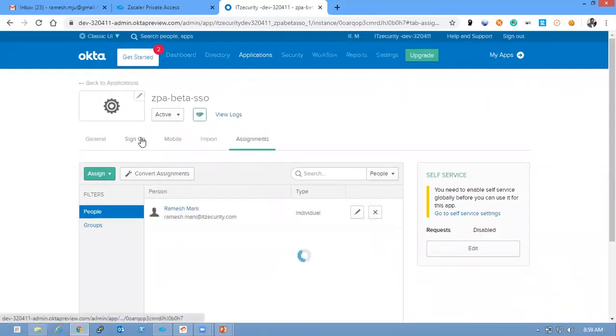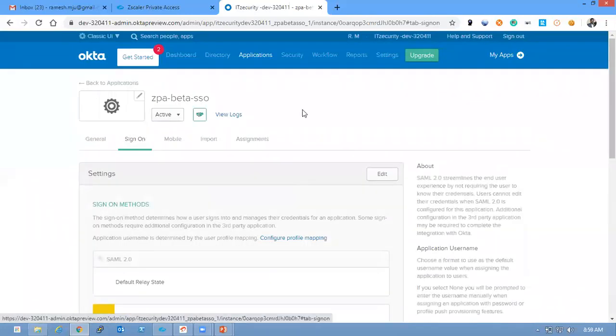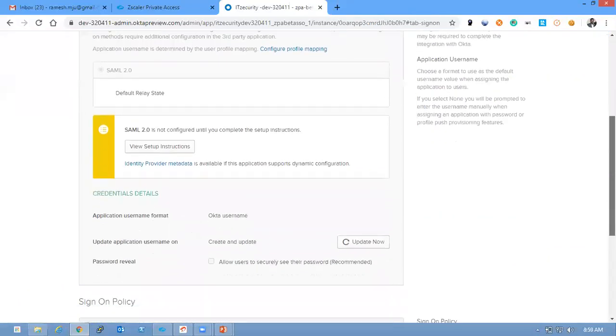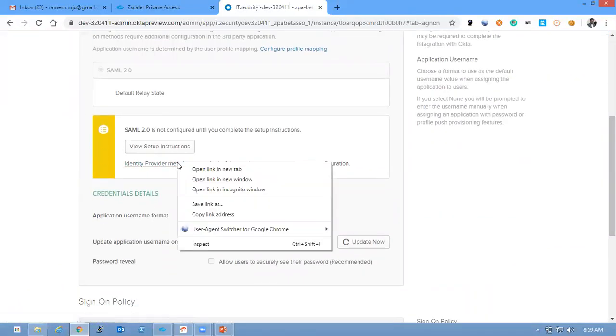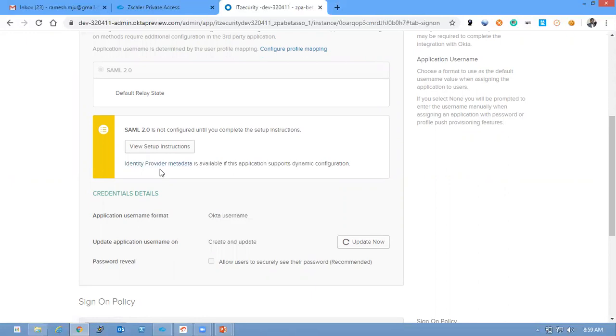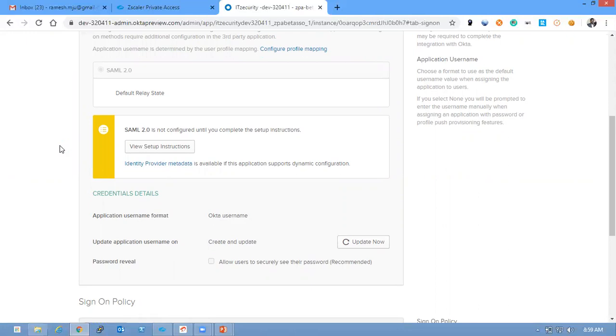Then go to Sign On. Here there is an Identity Provider metadata. You can save the Identity Provider metadata on your desktop. The Identity Provider metadata will have certificates, Entity ID and the SSO URLs. You can use those to configure.